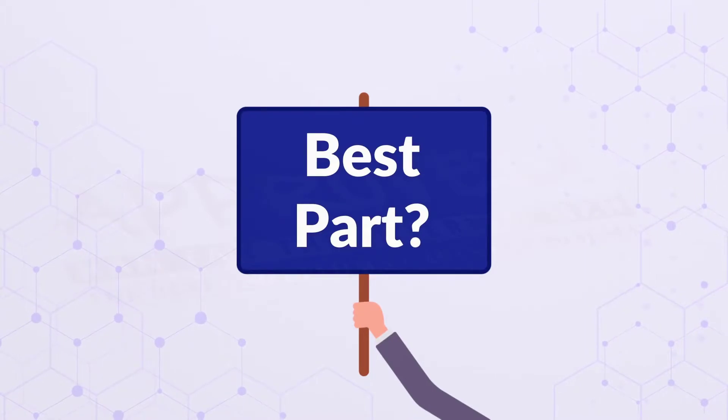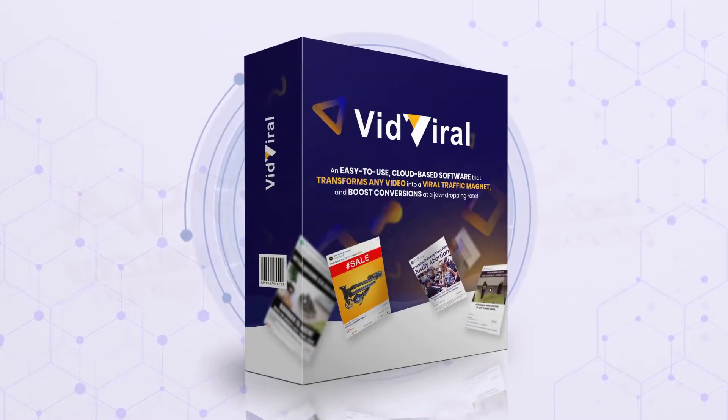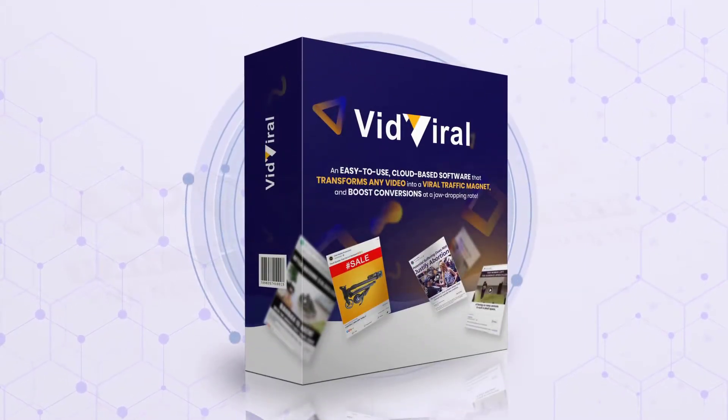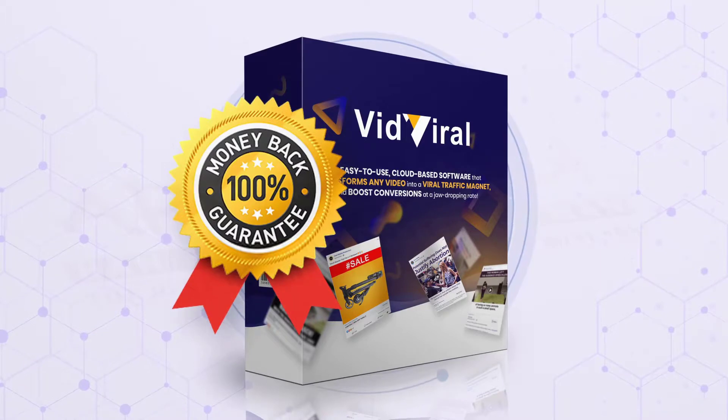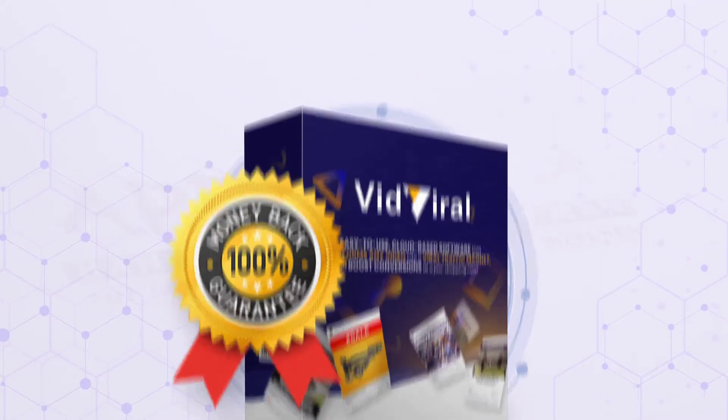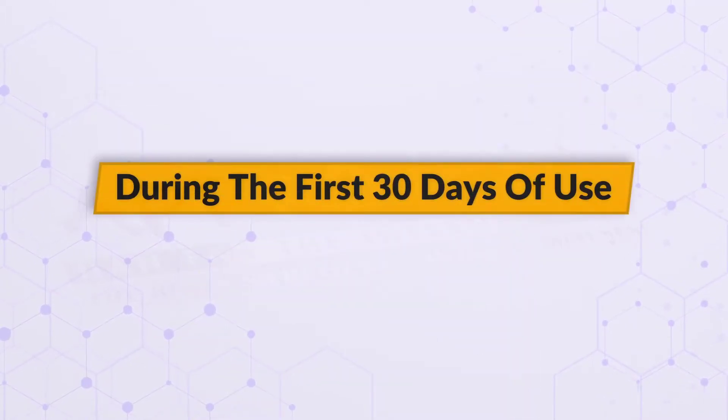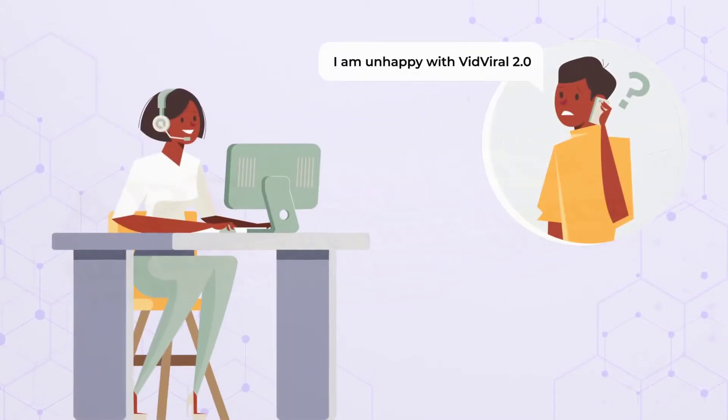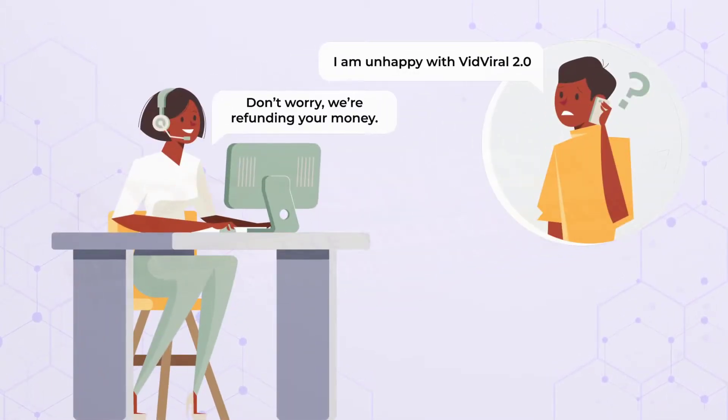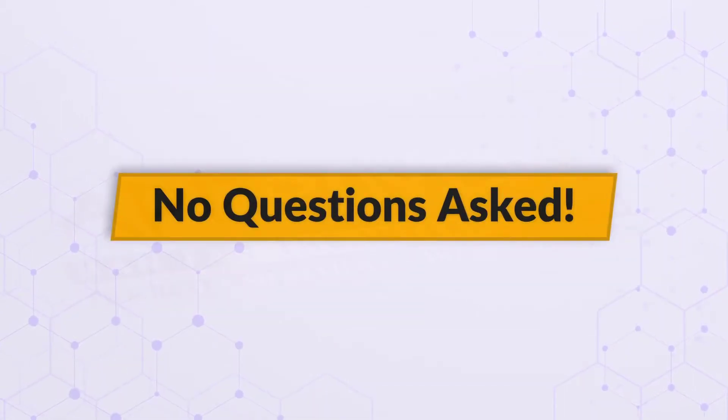And the best part is, VidViral 2.0 comes with an unbelievable 30 days money back guarantee. Yes, it's true. If during the first 30 days of use, you're unhappy with VidViral 2.0 for any reason whatsoever, we promise to have your money back. No questions asked.